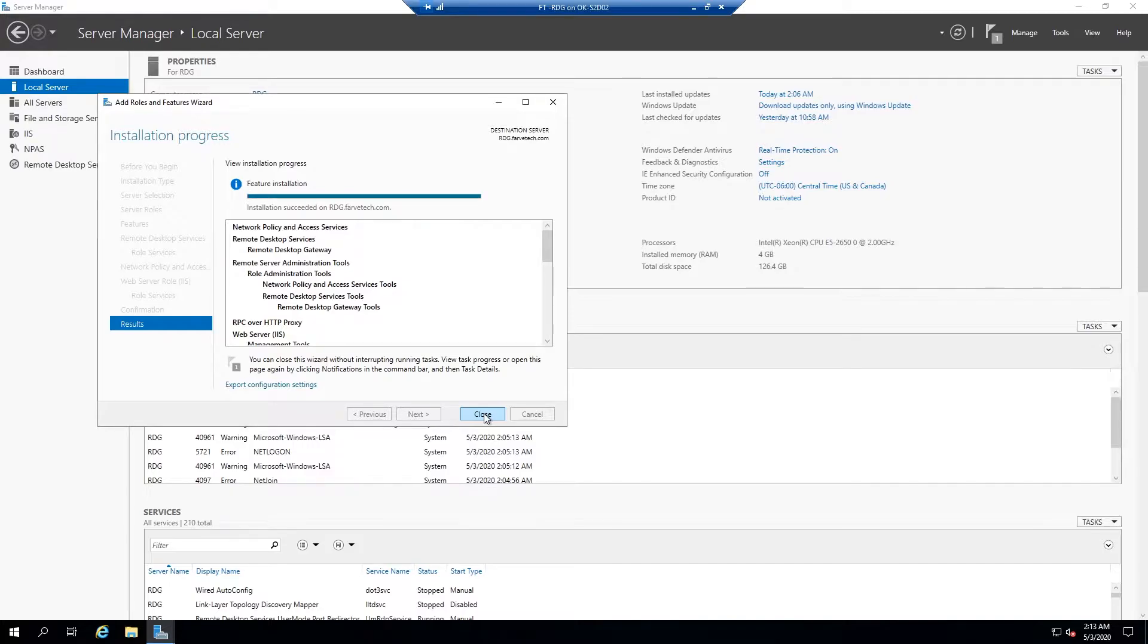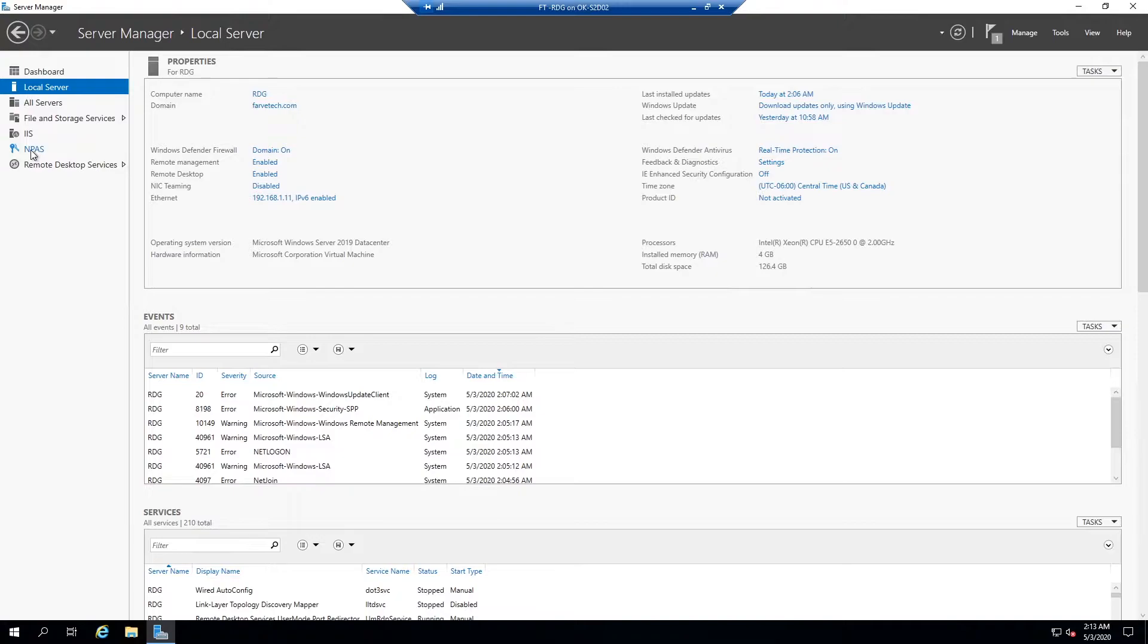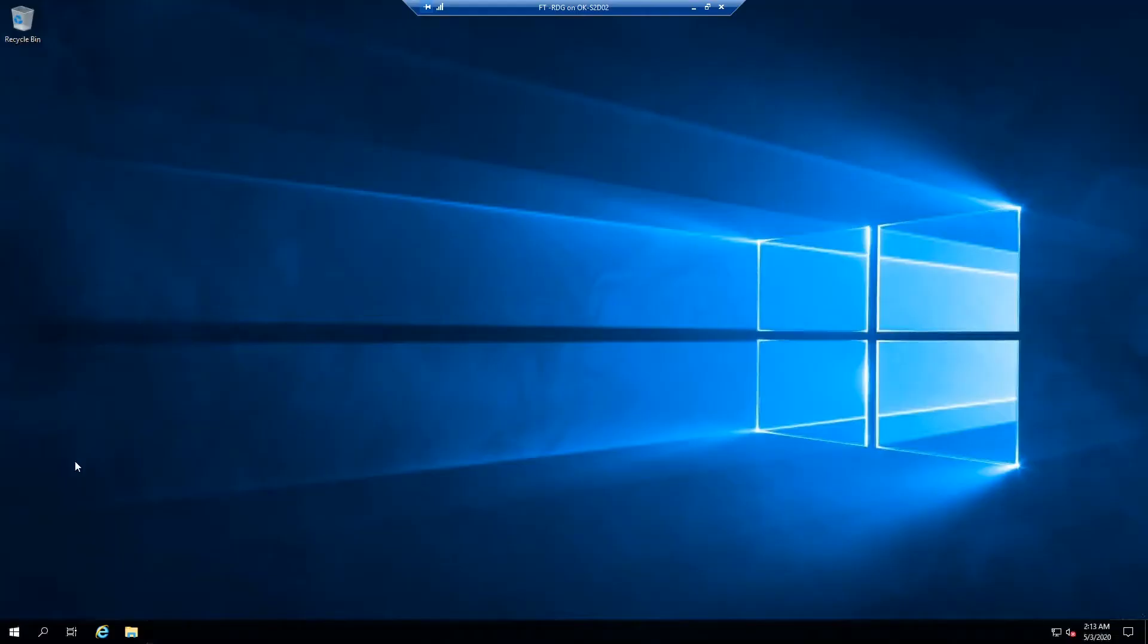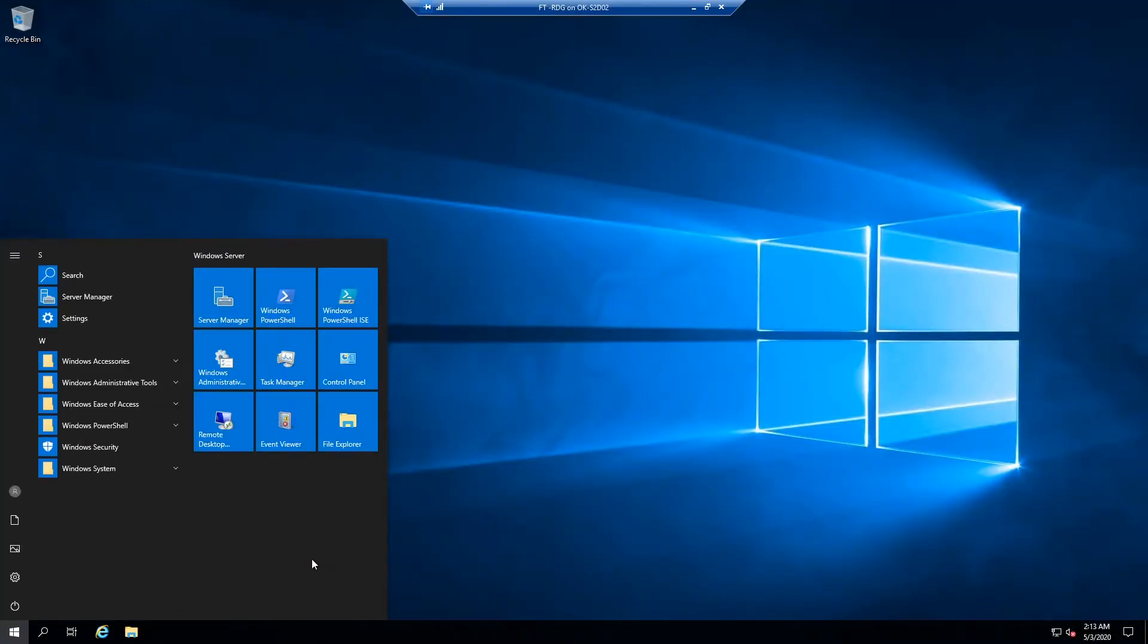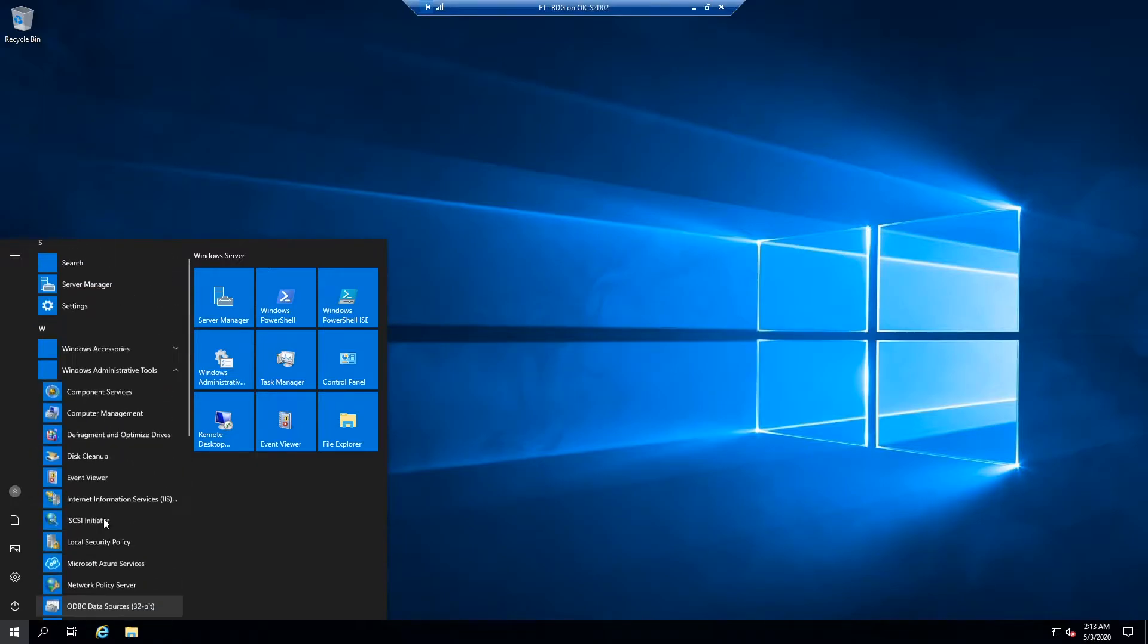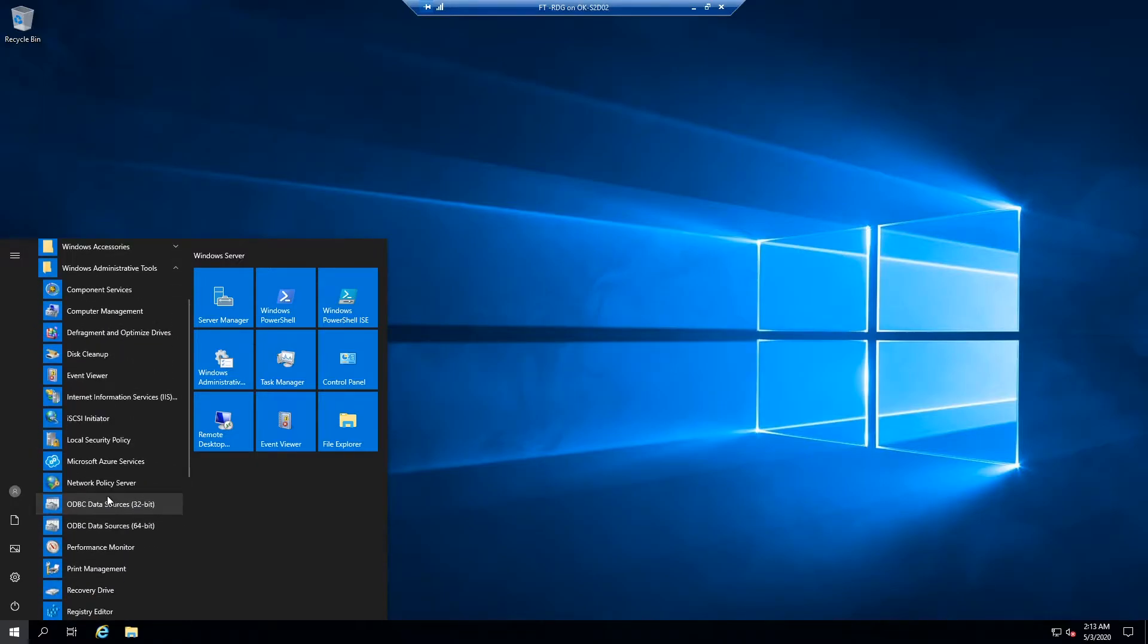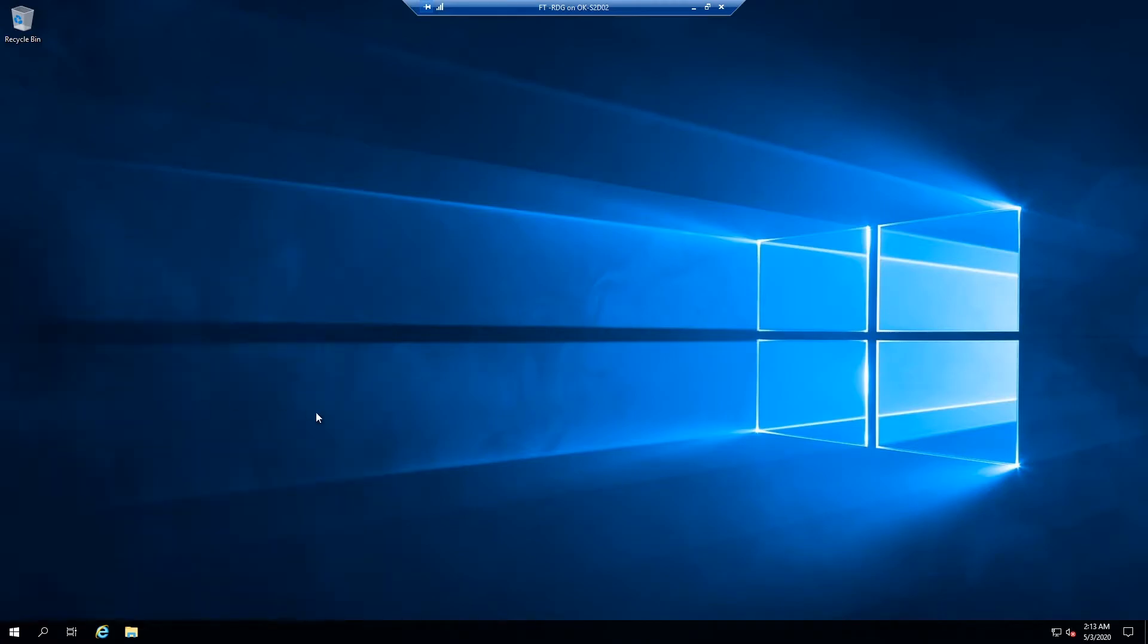All right, it has finished the installation. We're going to hit close and you can see that there's a couple of new items here. It's added IIS, it's added NPAS, and remote desktop services. The only thing we are really concerned about is actually going to be in the start menu, so I'm going to come in here, go under administrative tools, and if we scroll down here, we have remote desktop gateway manager.